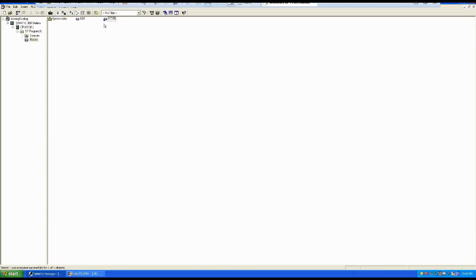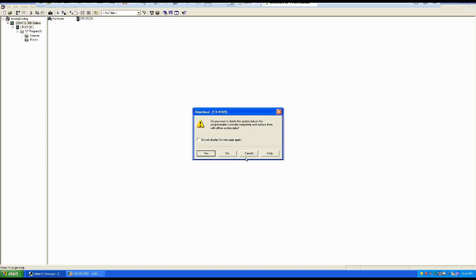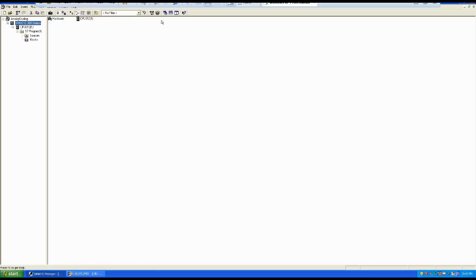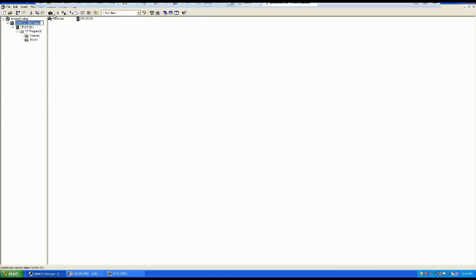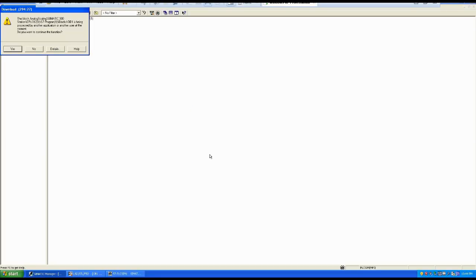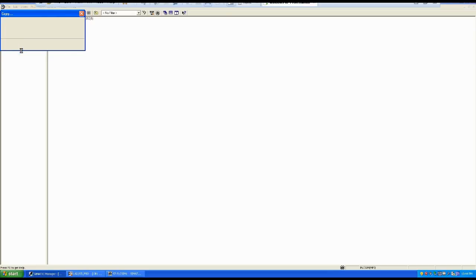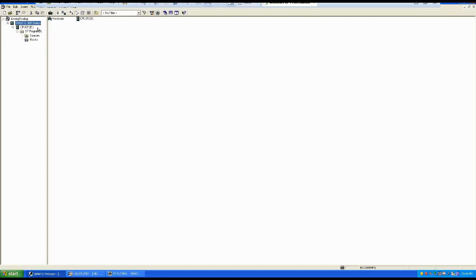Now if you go to the Blocks view you will see that OB1 and FC105 are automatically added. If you want to use that program, I recommend downloading the whole station. Go here and download it. But first, the simulator must be running — turn on the simulator. Now the simulator is running and we can download everything to that particular station. You might be wondering why I'm asking you to download the whole SIMATIC Manager 300 station instead of only the blocks — it's because we have hardware configuration here as well.